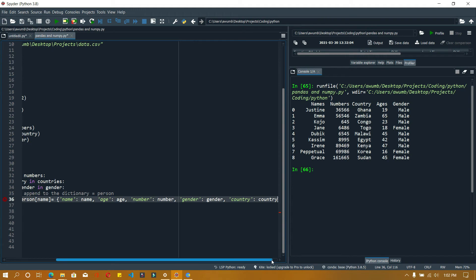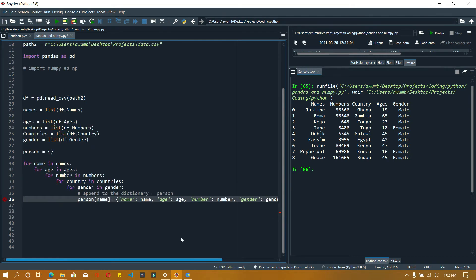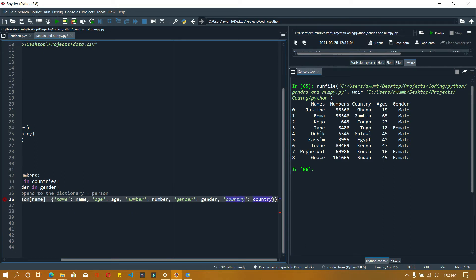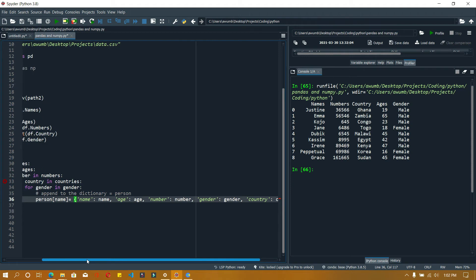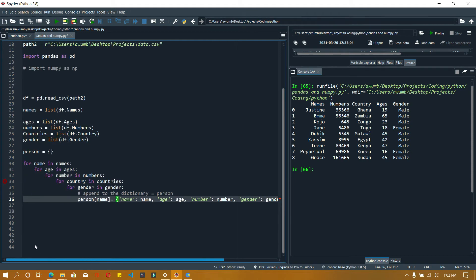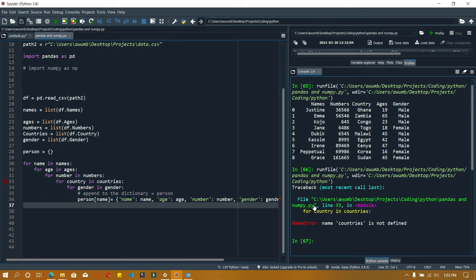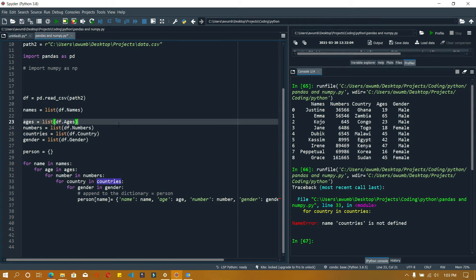If you have any issues you can leave it in the comments so I can attend to it. Let's run it... countries is not defined. Oh yeah, that's my problem - I misspelled it.